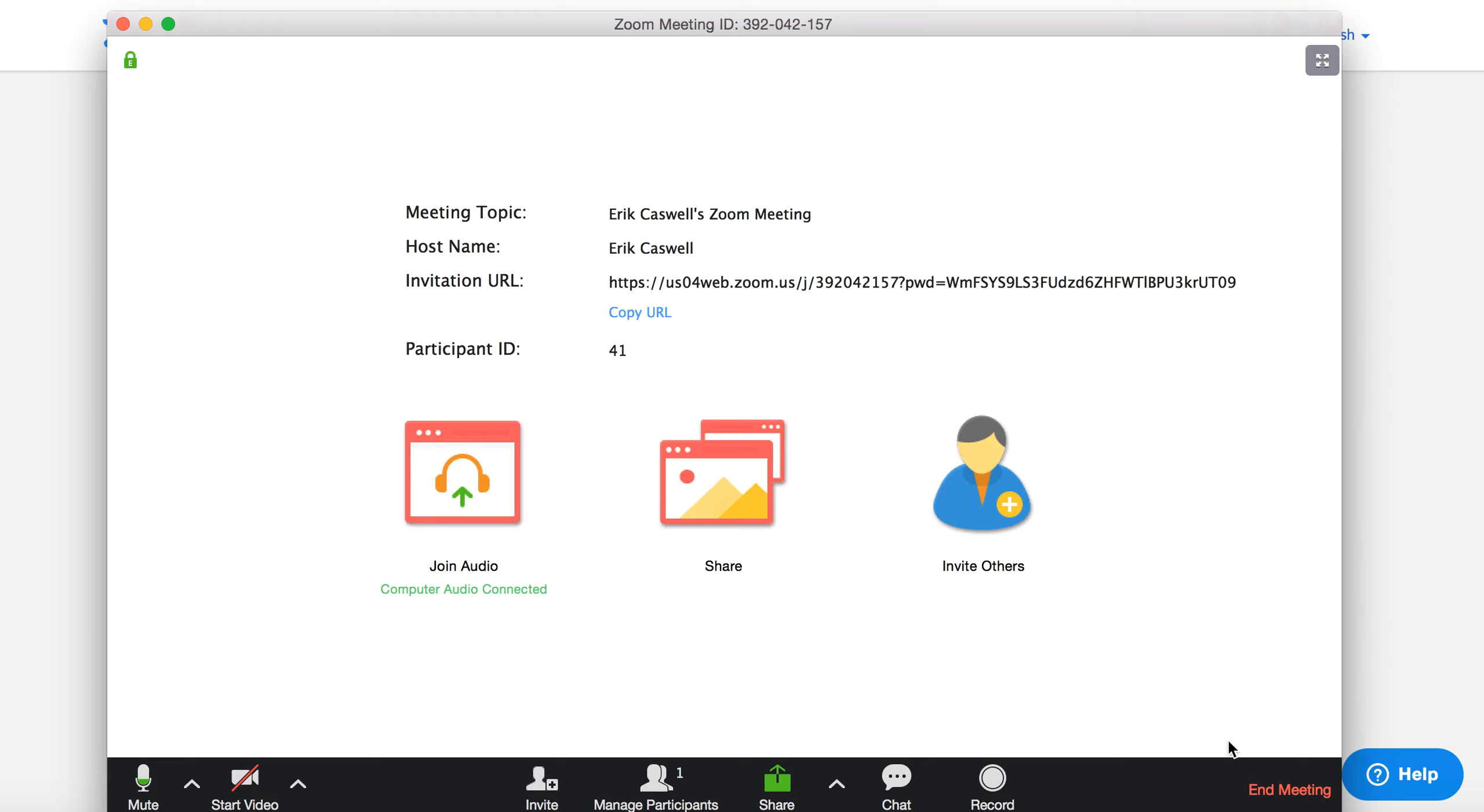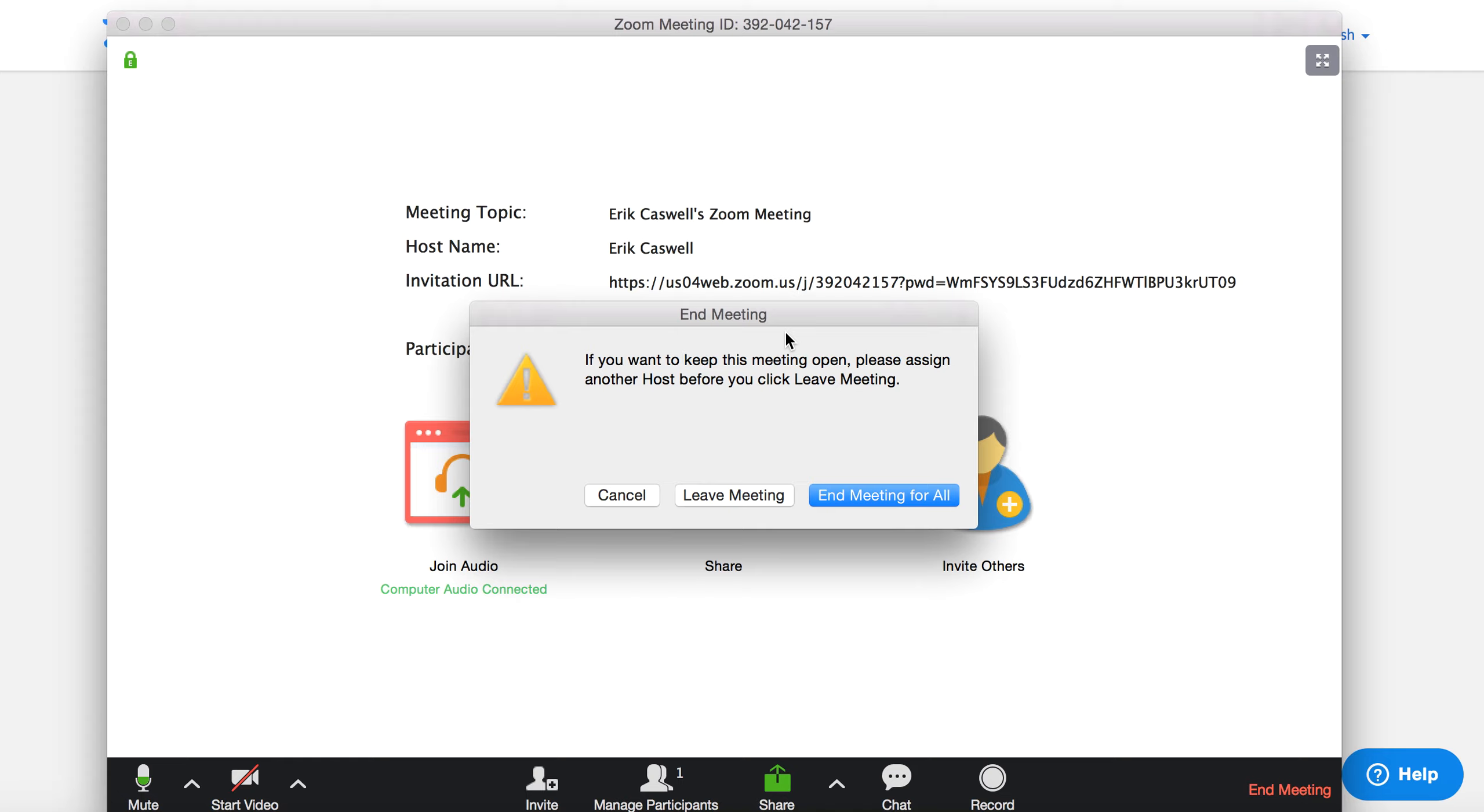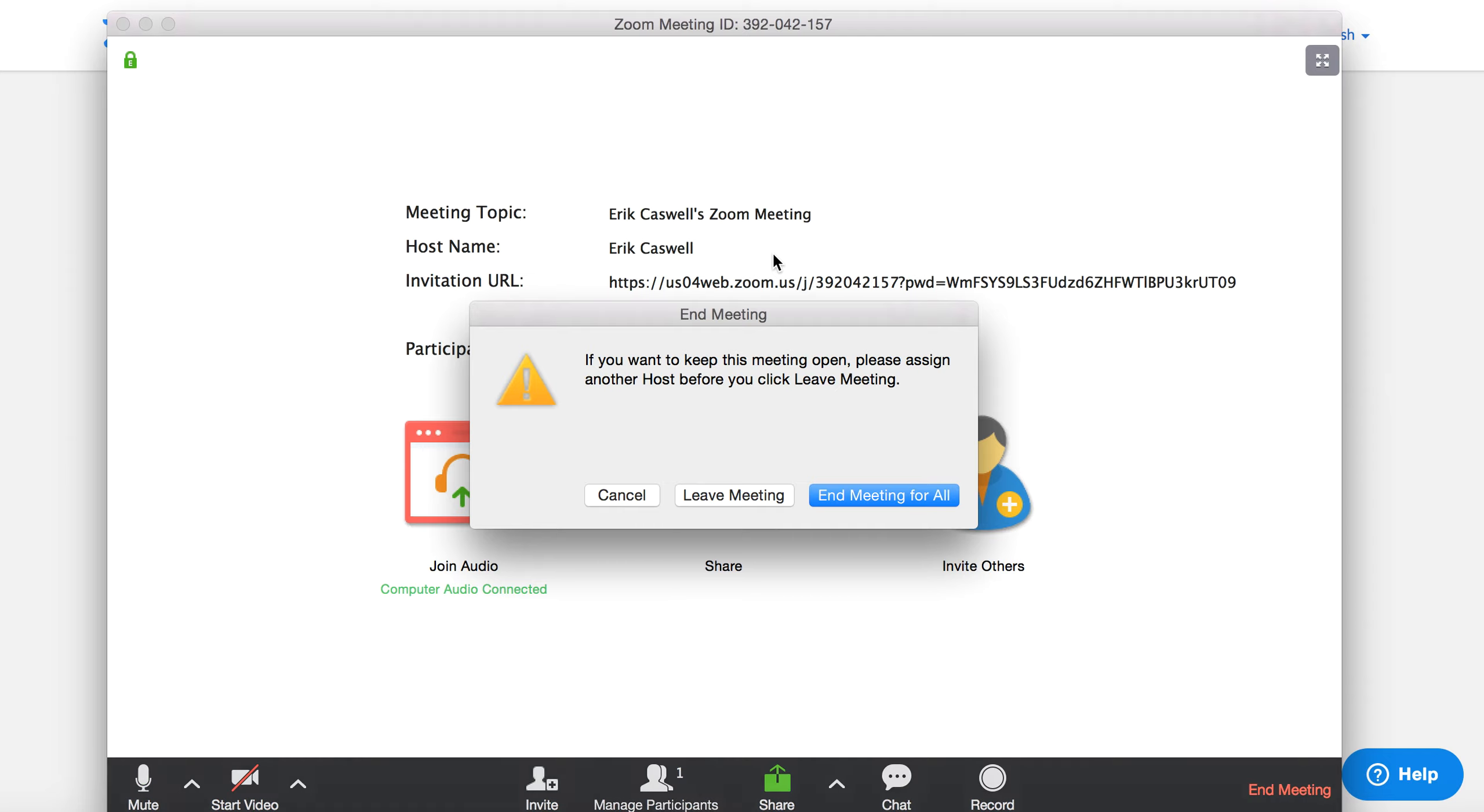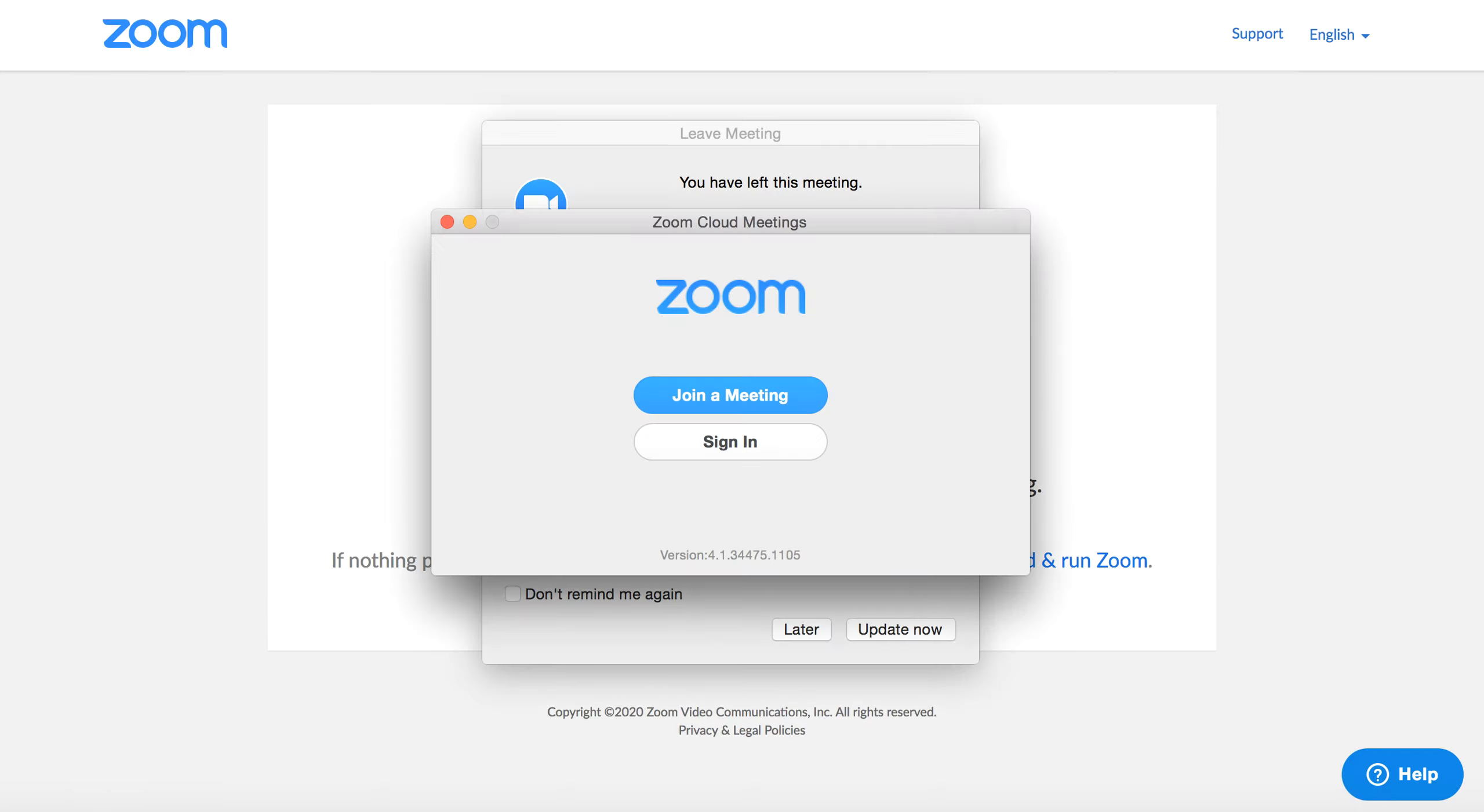But when you're done, you can go down here to end meeting, end meeting for all, or you can just leave yourself and everybody else can continue to meet. And let me just actually, I'll write down this code. So I can show you where you do to type it if you do have a code.